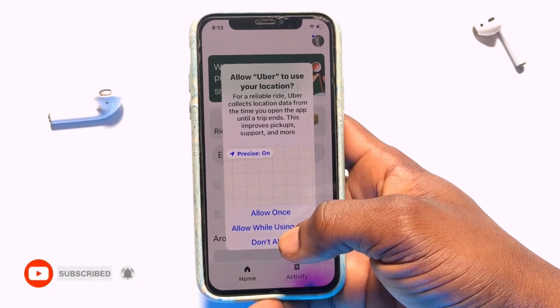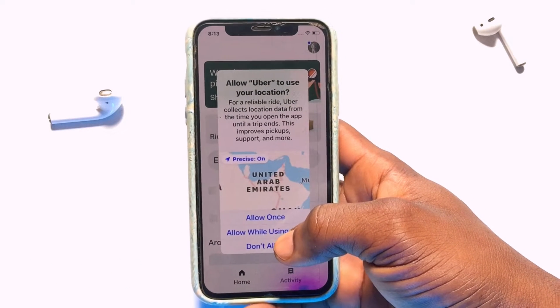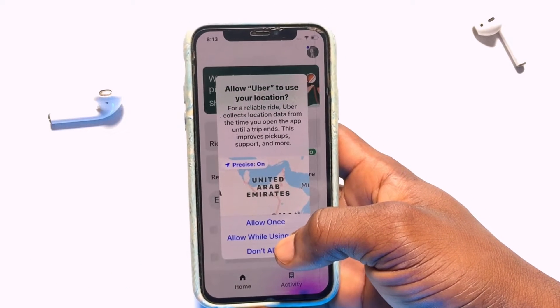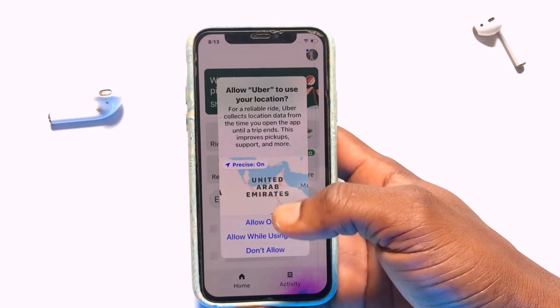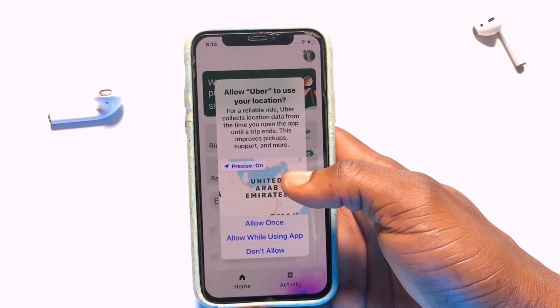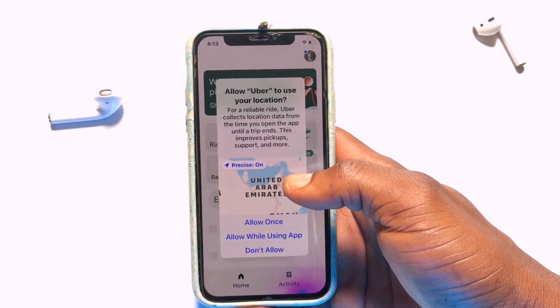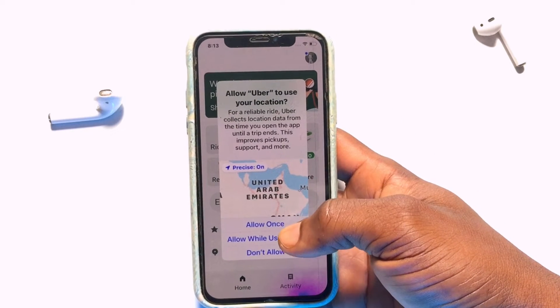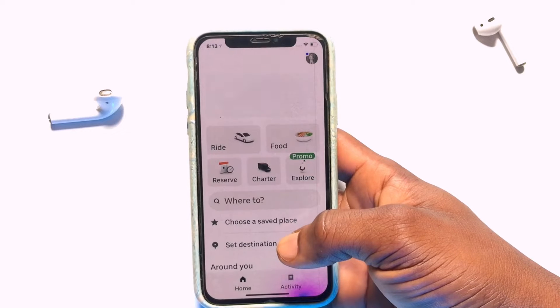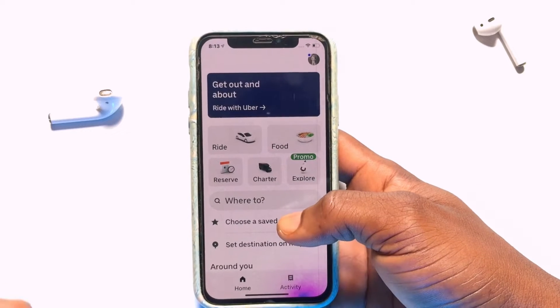you'll be asked if you want to turn your location on, and then you need to place it at 'Allow Always,' meaning you will not be asked this particular question anymore. If you tap onto 'Allow,' your location will be automatically identified.